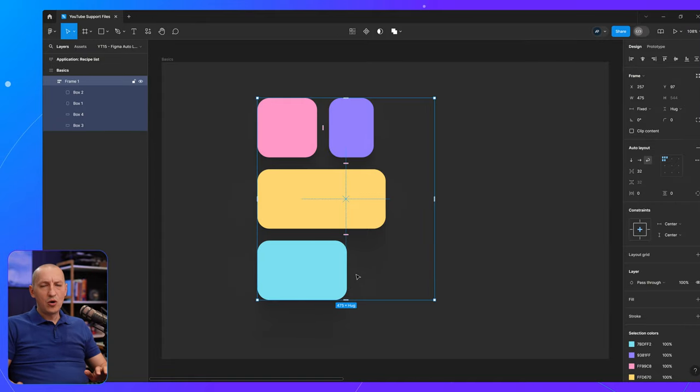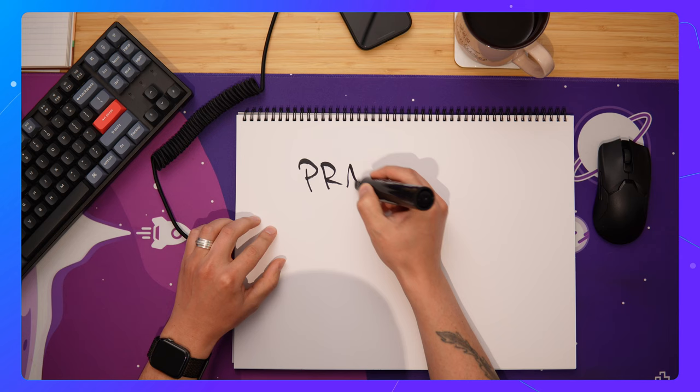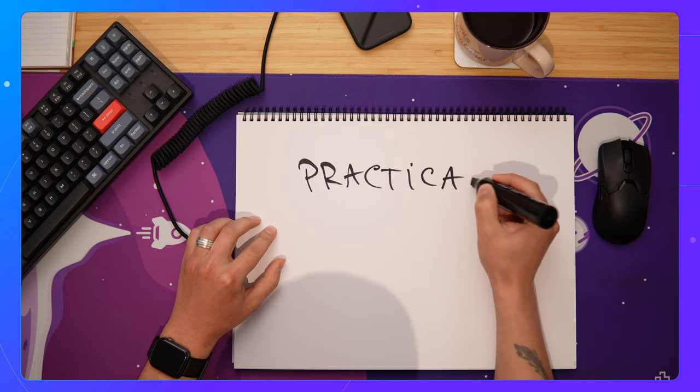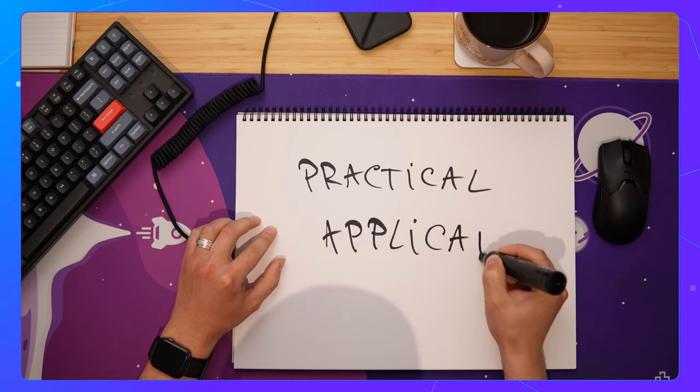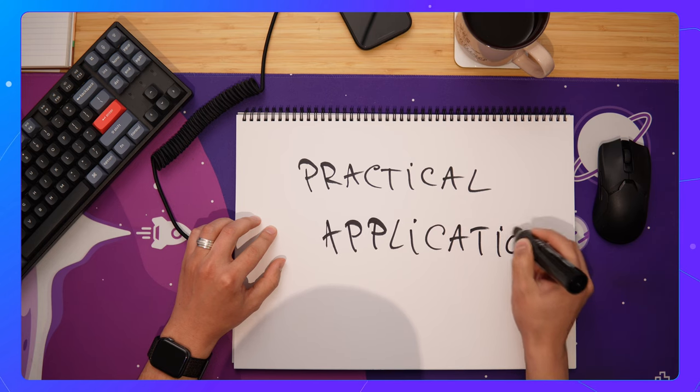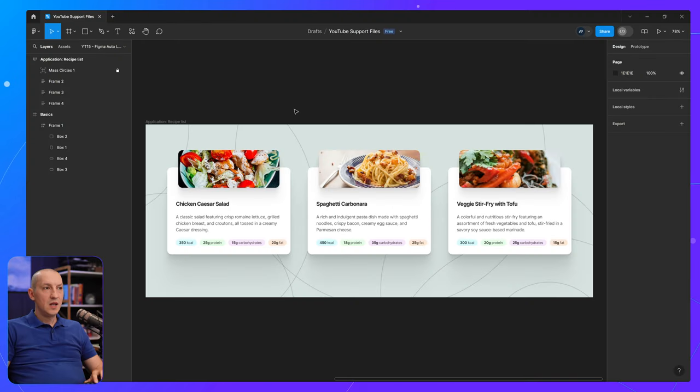Now, Auto Layout Wrapping offers endless possibilities for your projects. Let's explore just one example of how you can implement this powerful technique.